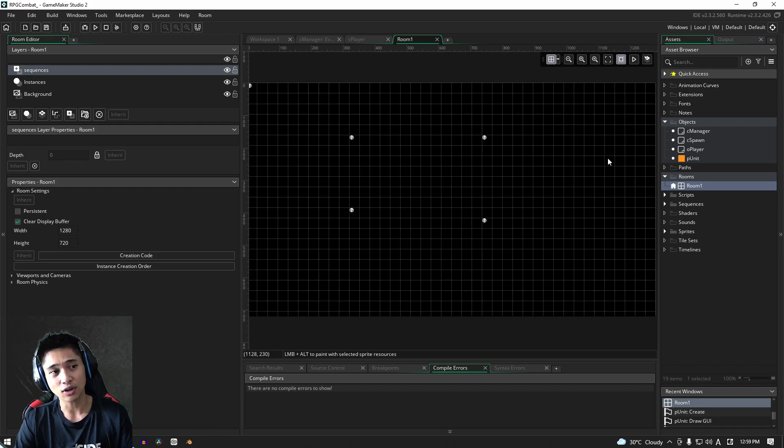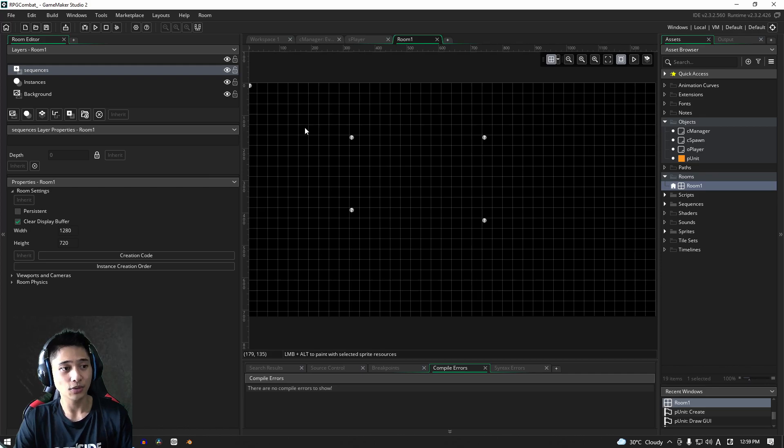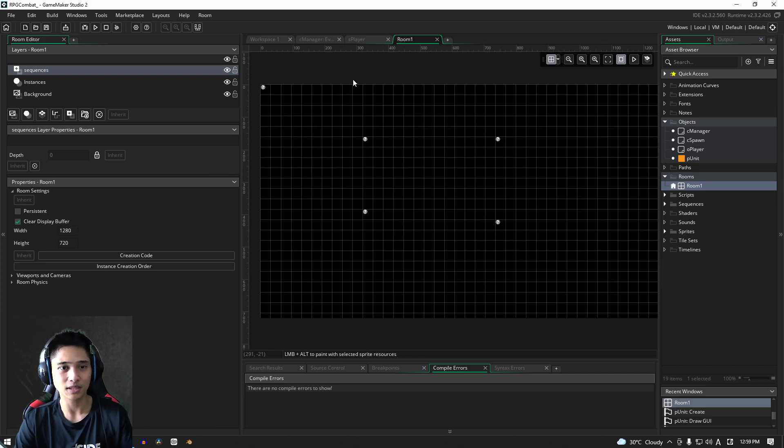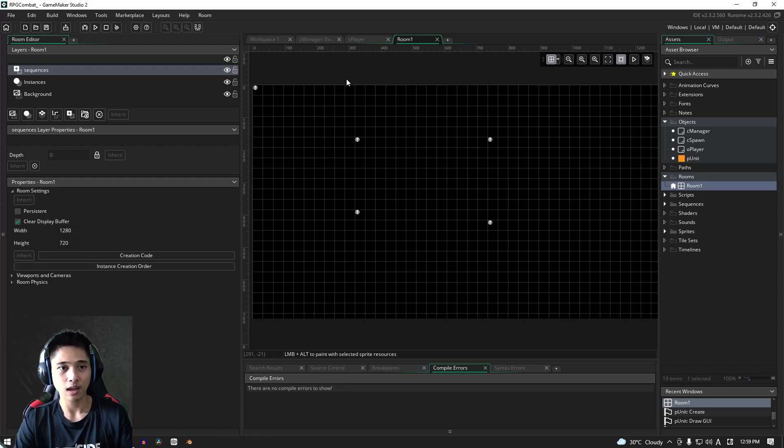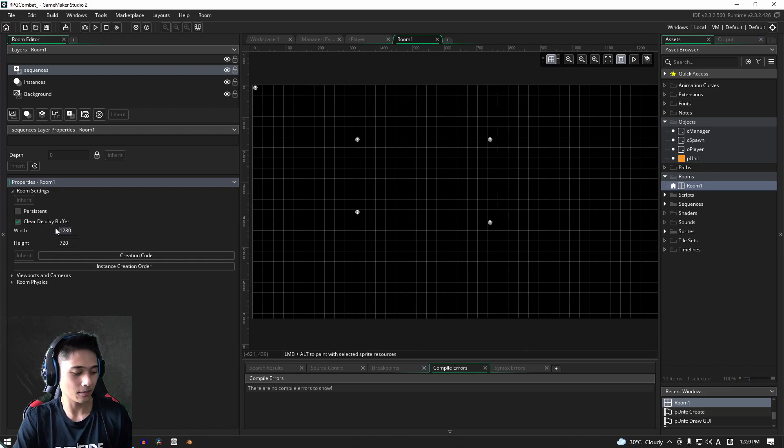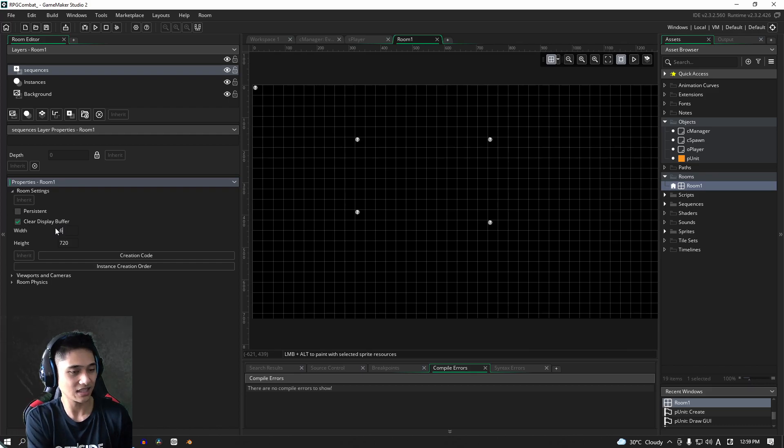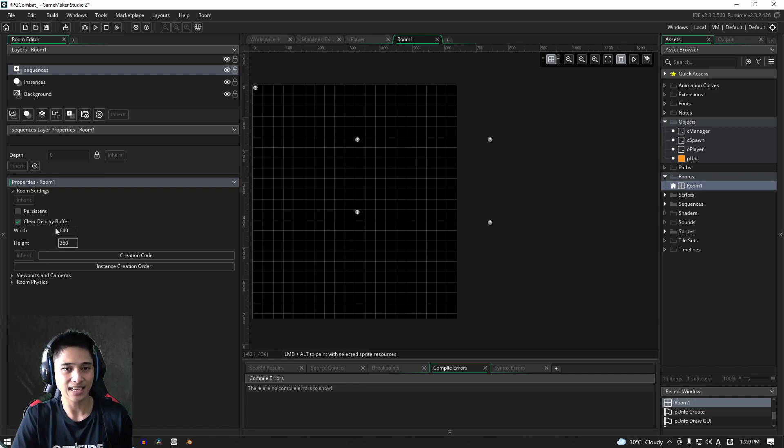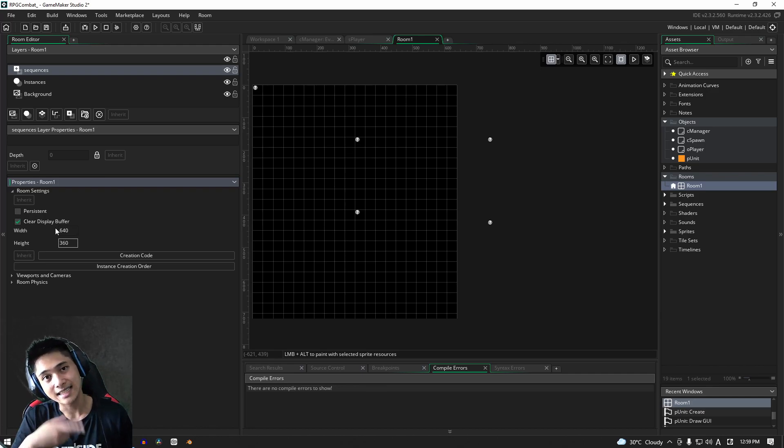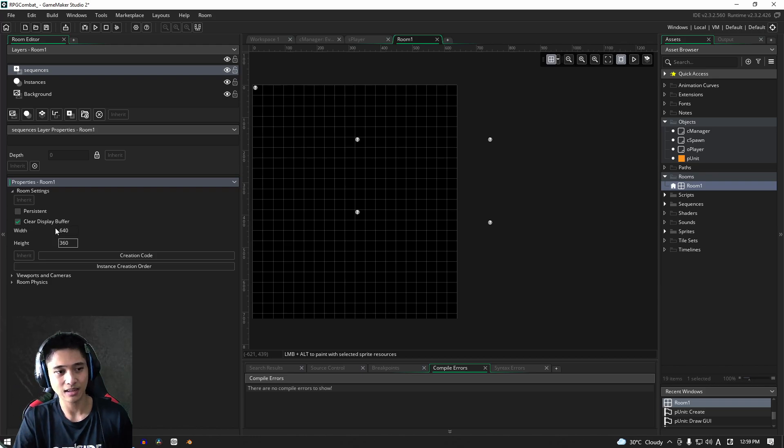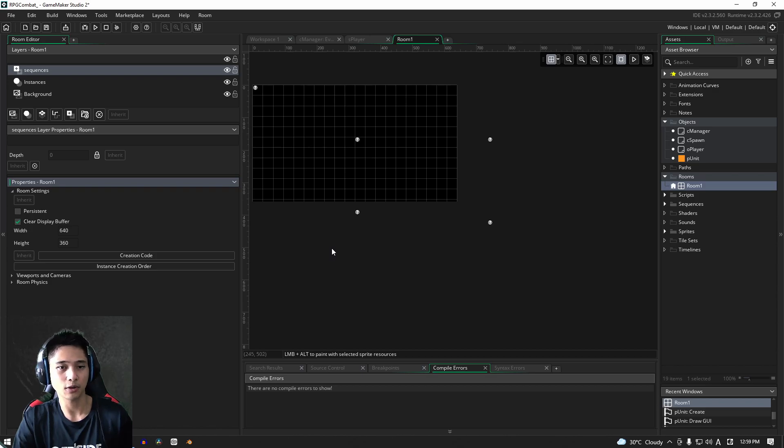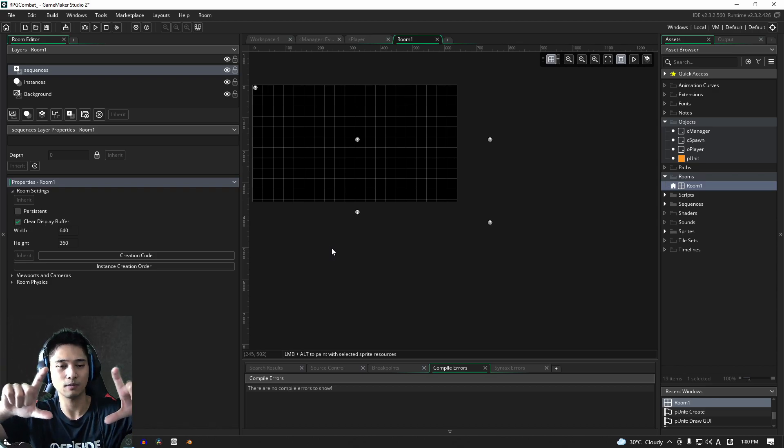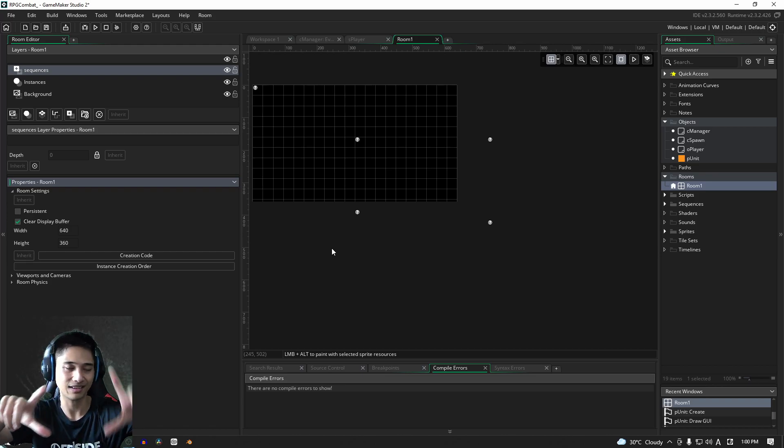If we go into our room, we're going to set up our cameras here. I'm going to change my room size to 640 by 360. In the theory video I said it was going to be 480 by 360, but that's a mistake.